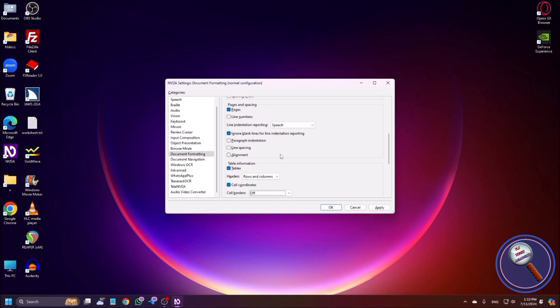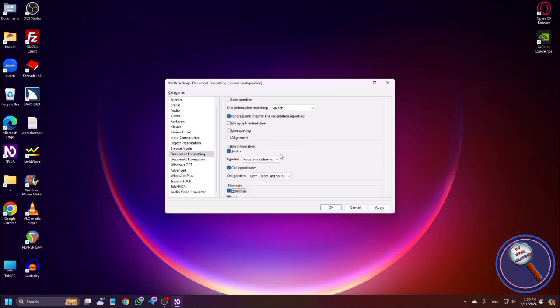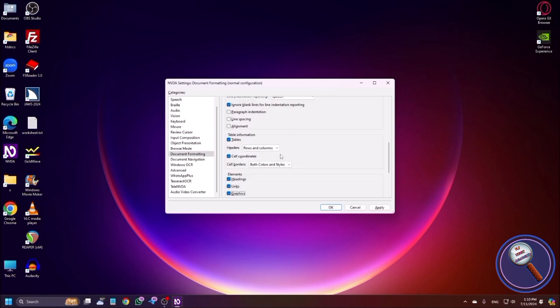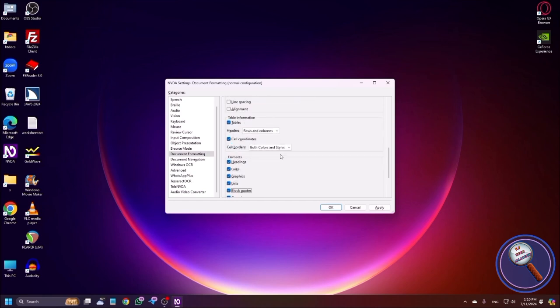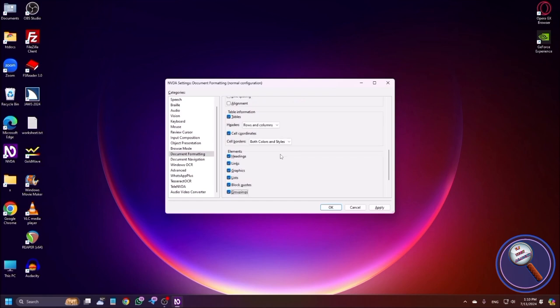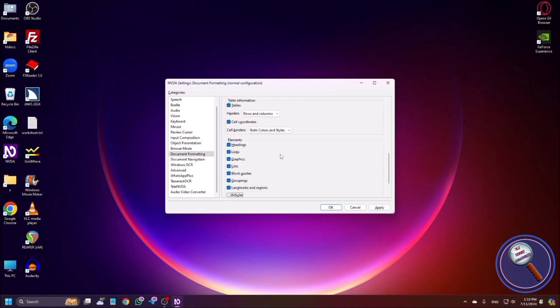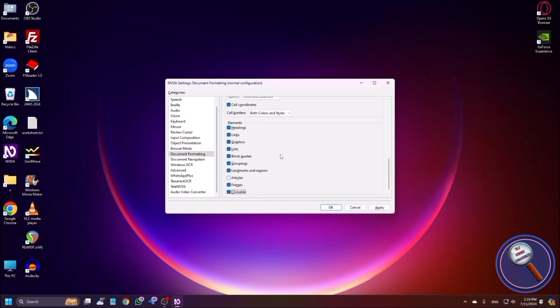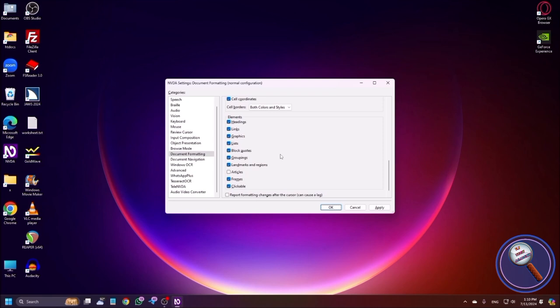Next is Cell Coordinates checkbox, and Cell Borders. Before there was no option to check cell borders, but now you can turn this on. Options available are: styles, colors, or both colors and styles. If you want table border details, you can turn this feature on. Elements Moving: Headings checkbox, Links, Graphics checkbox — these are checked by default. Block Quotes checkbox, Block Code checkbox, Landmarks, Articles checkbox — if you check Articles, it will announce article elements.